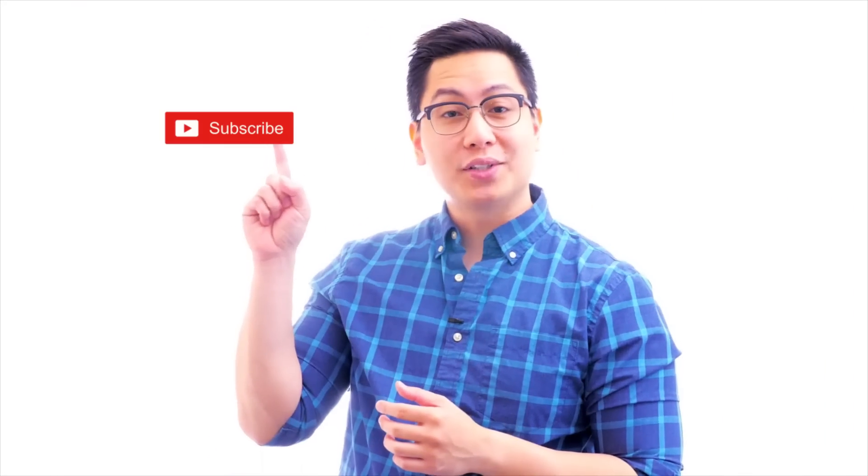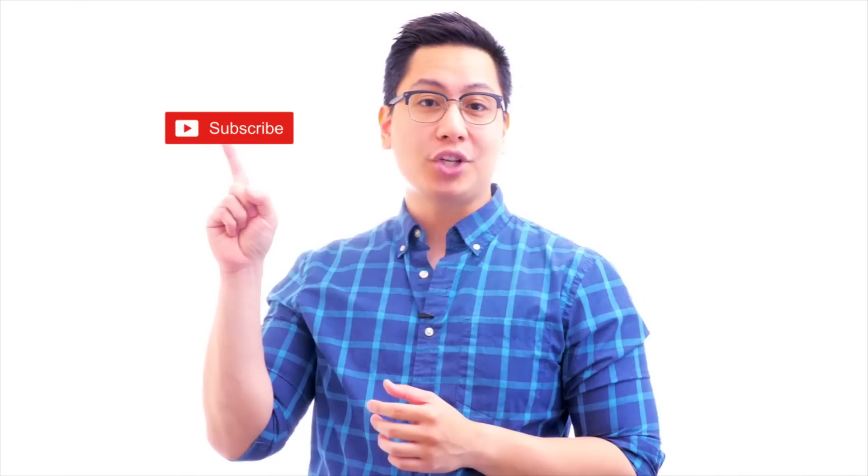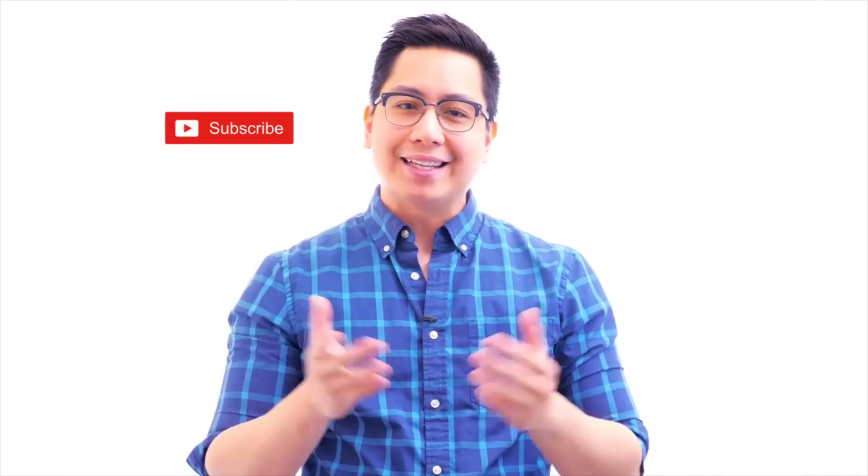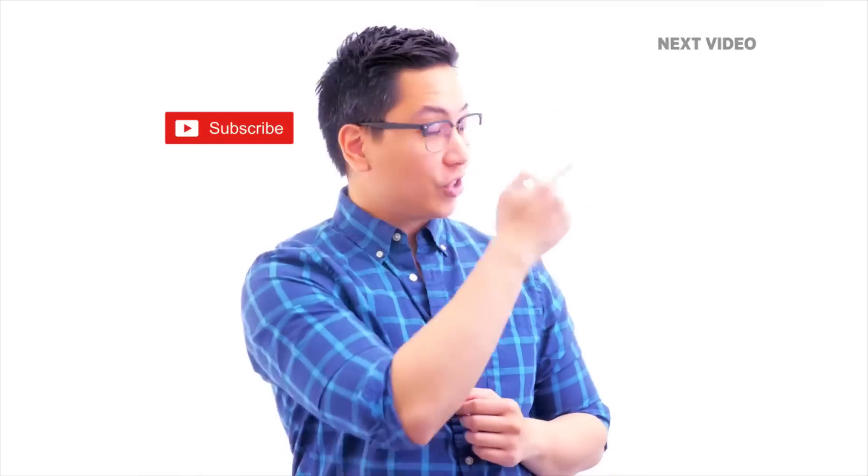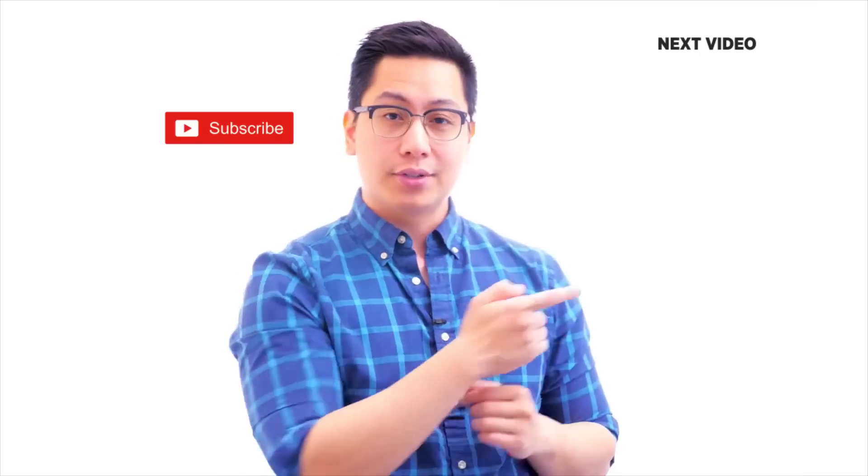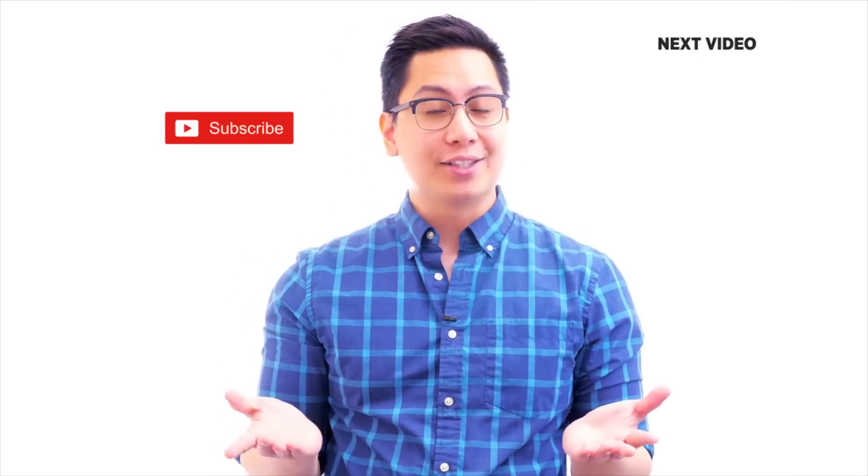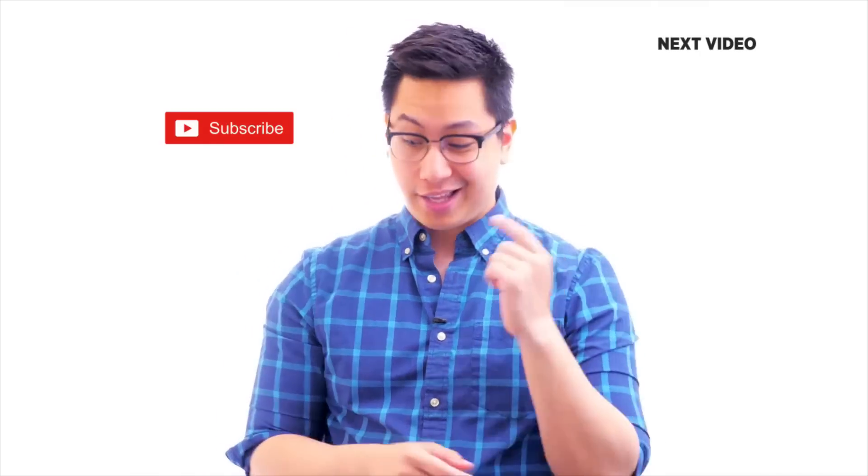Hi there, if you like this video, subscribe to the Simplilearn YouTube channel and click here to watch similar videos. To nerd up and get certified, click here.